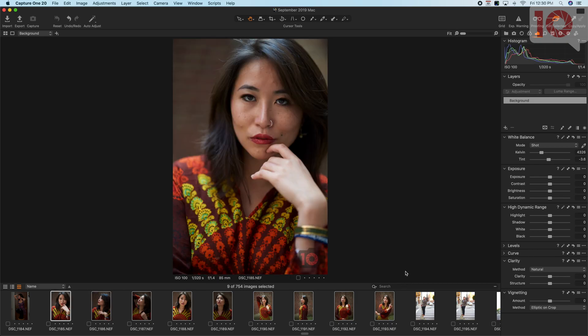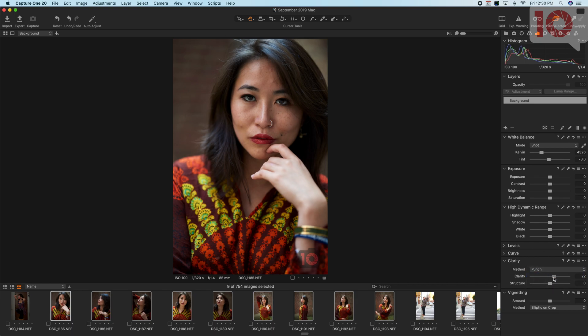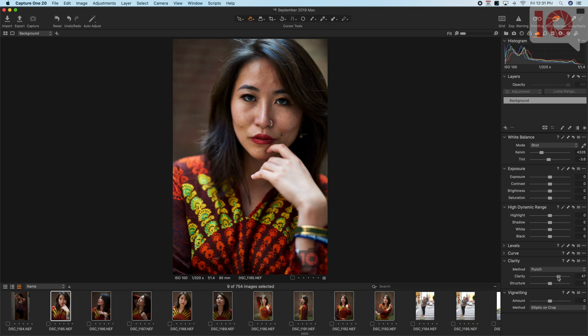A lot of folks, what they do to make images look sharper, is they'll add clarity, and right there you can see, okay cool, it looks sharper.